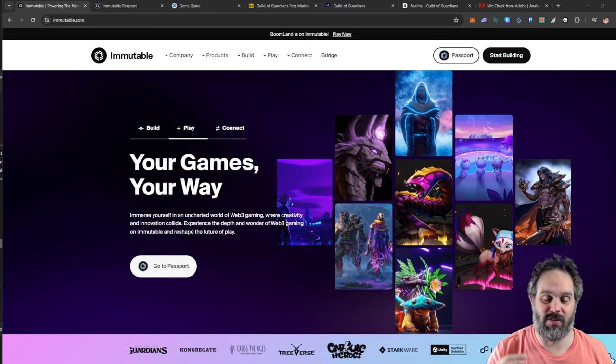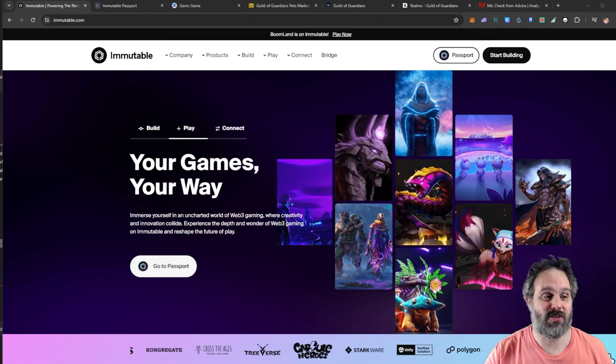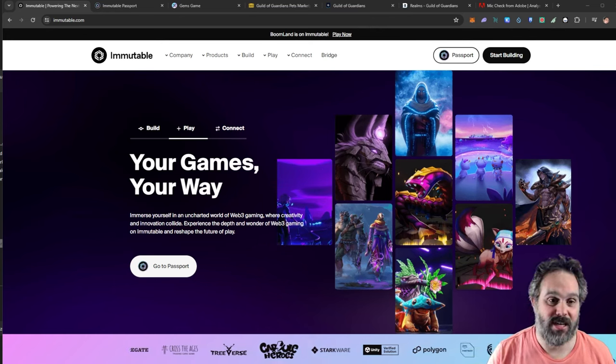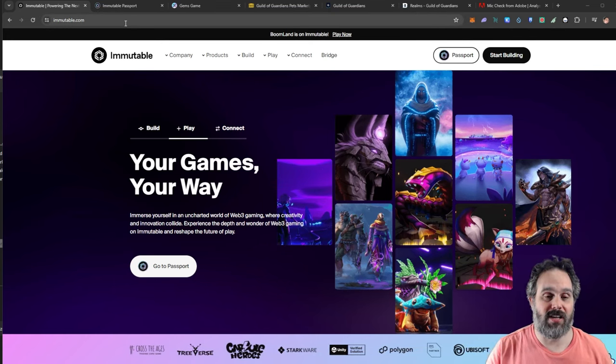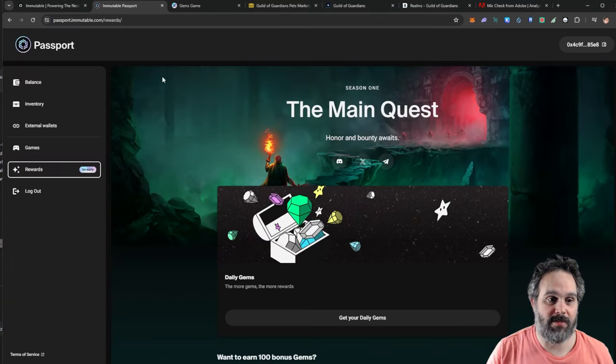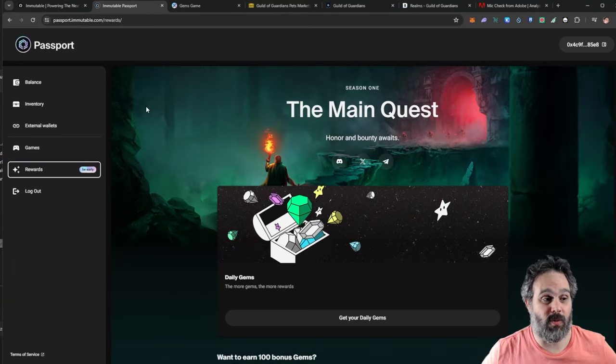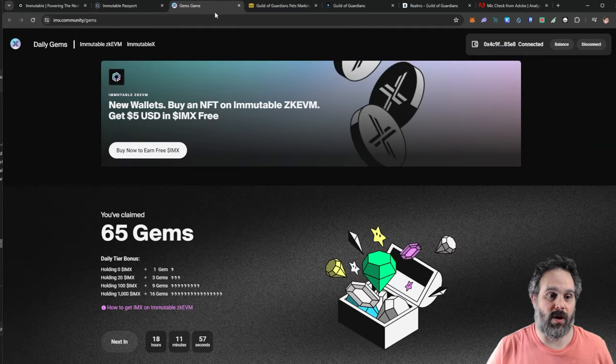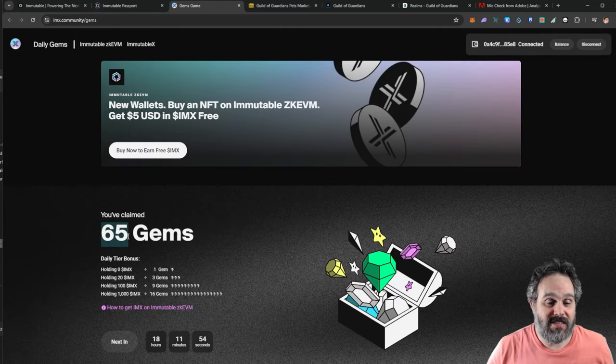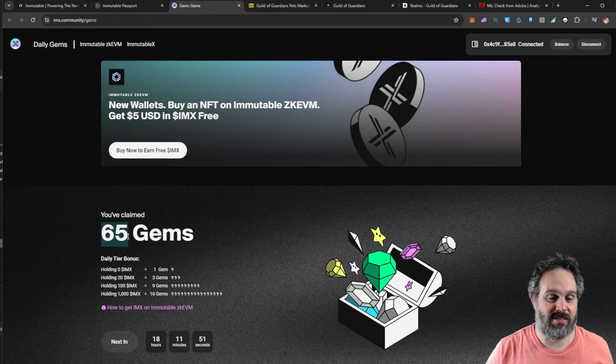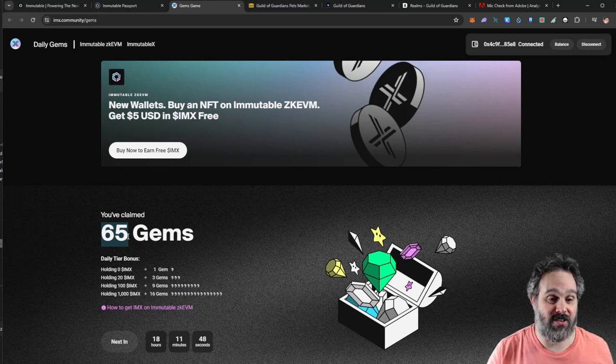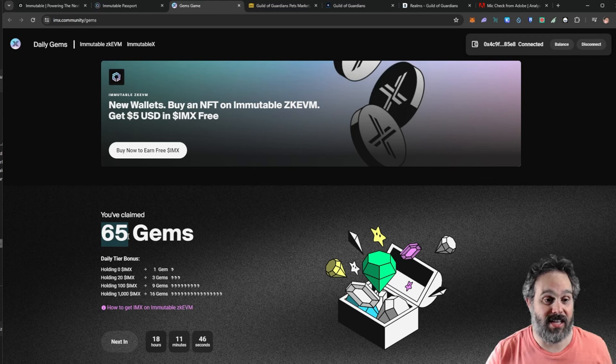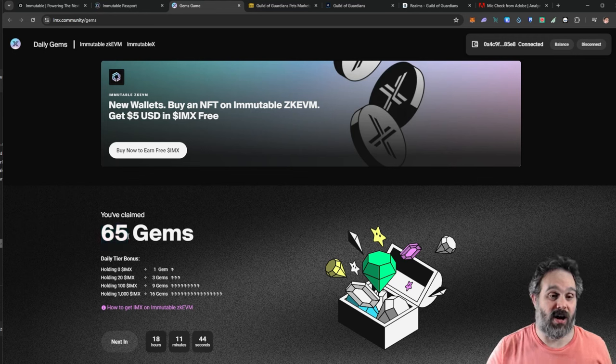So how can you get a free NFT on Immutable X and also get 130 free gems? As you know, I have been collecting gems from Immutable X. We don't know exactly what the gems are going to be used for, but I have been collecting for a while and so far I have only 65 gems. So I got very excited when I saw a way to get 130 free gems and also get a free NFT.